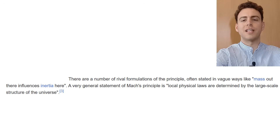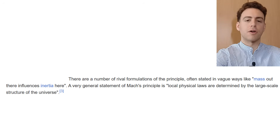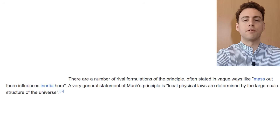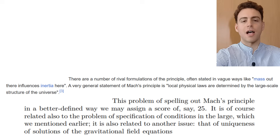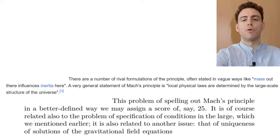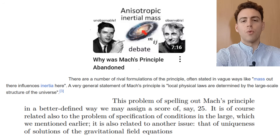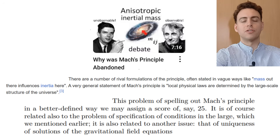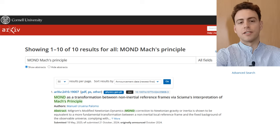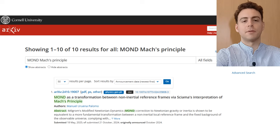This points directly toward local dynamics being affected by global mass distributions and missing boundary conditions, à la Mach. And yet, most of the MOND community prefers the quantum vacuum interpretation. Why is barely no one working on MOND and Mach's principle? I searched through the literature, and there are very few papers trying to link MOND and Mach's principle.